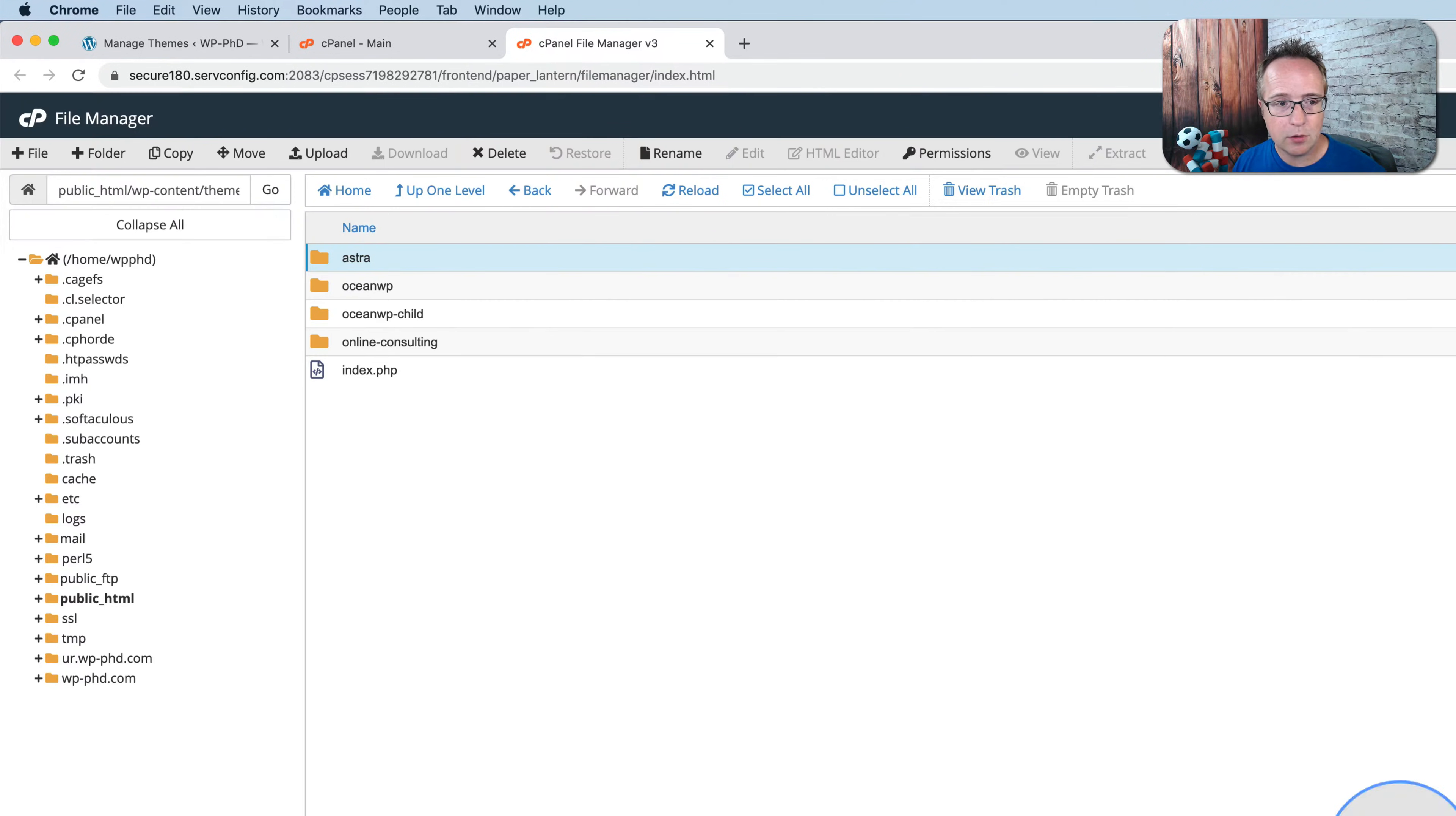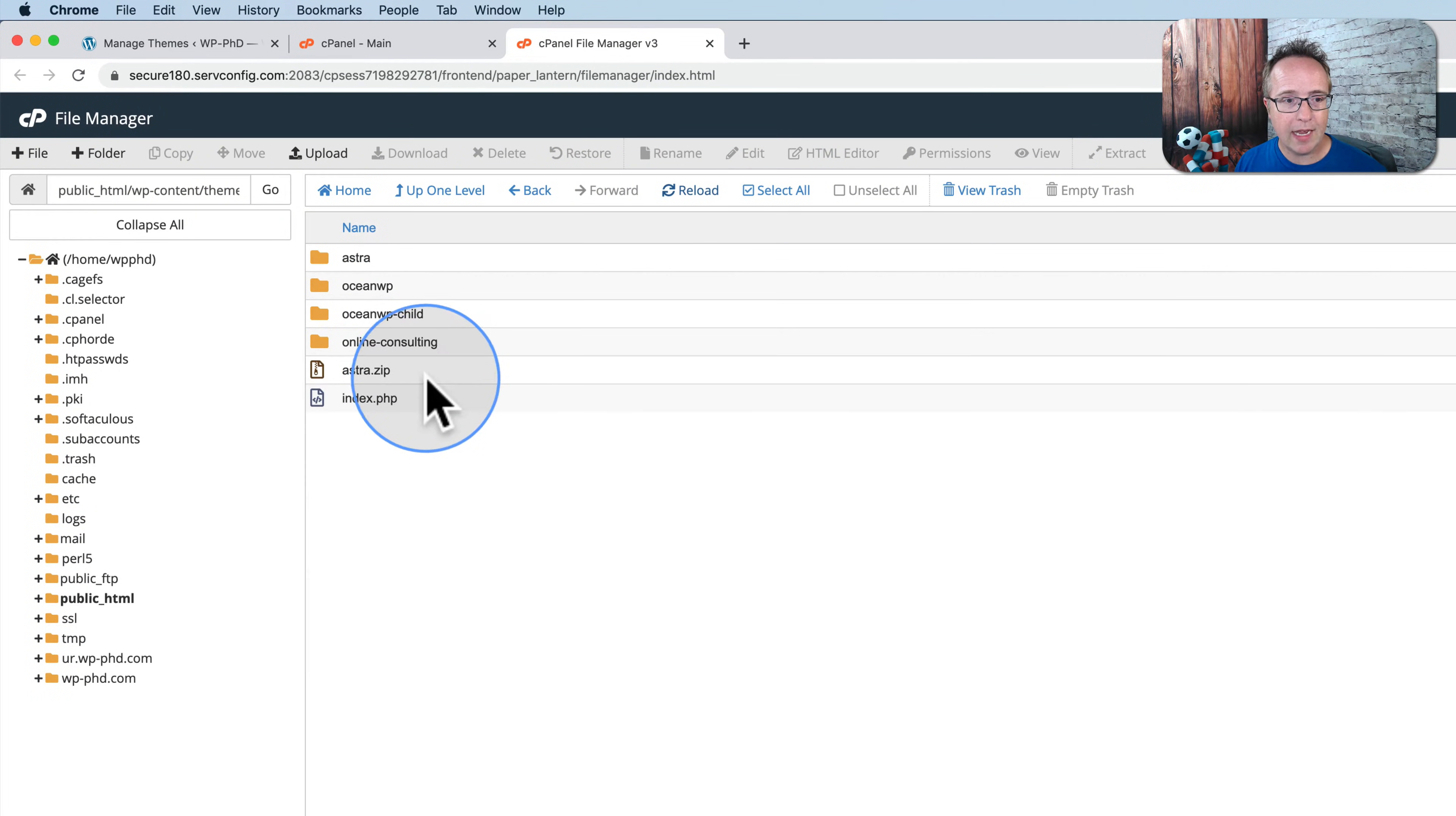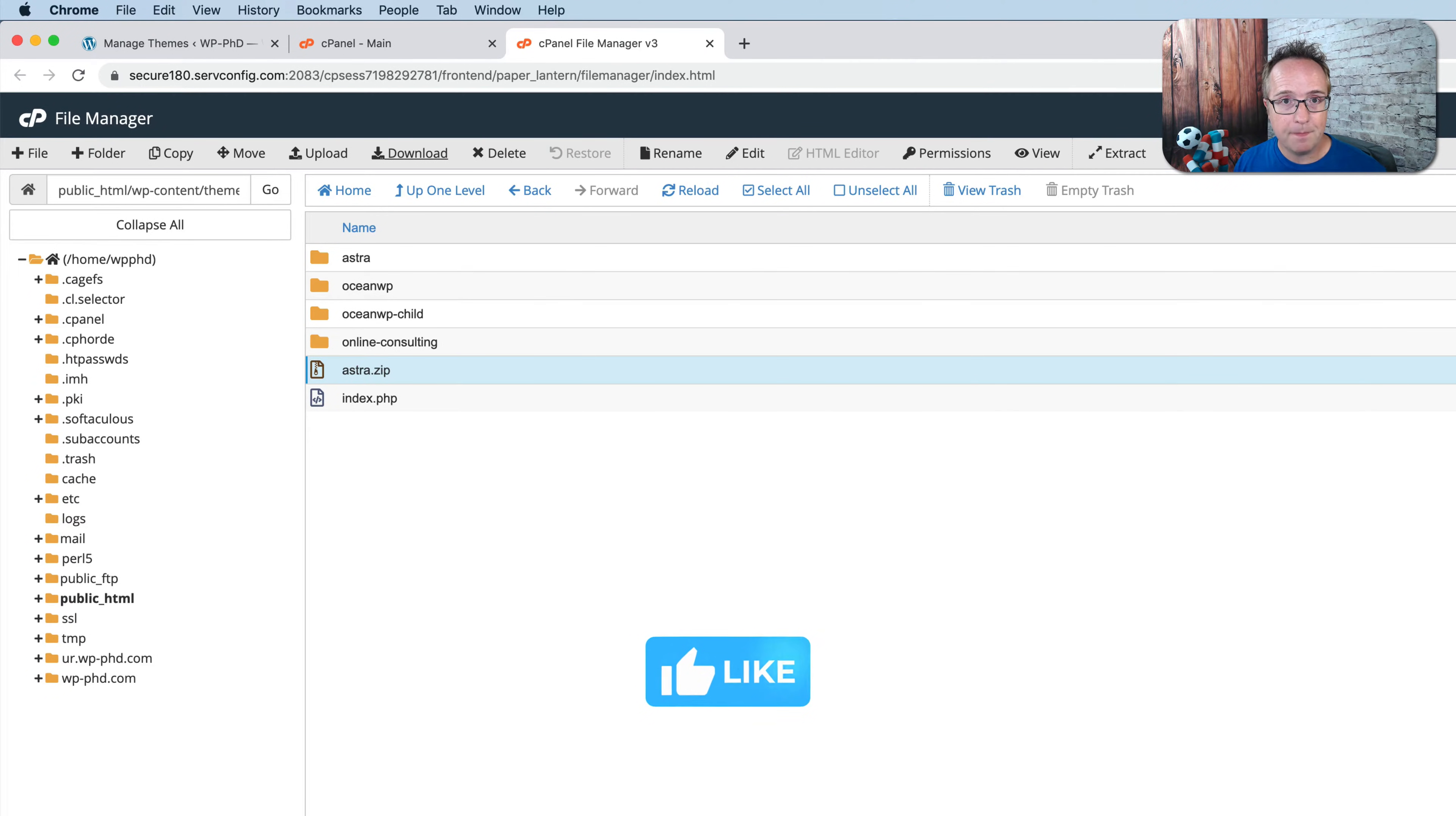Then click on close when it's done. Click on reload. And now we have an Astra zip file. You can click on that and then click on download. And now it is downloaded to our hard drive. And that is how you download a theme.